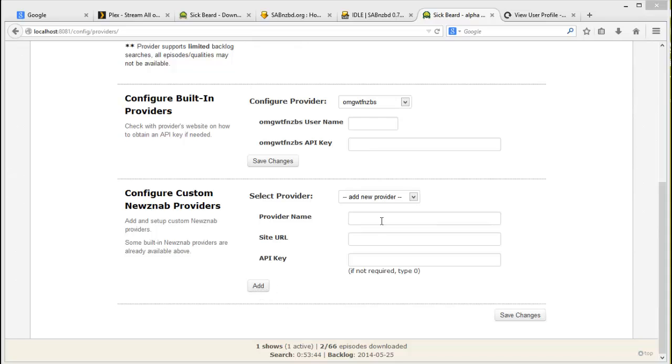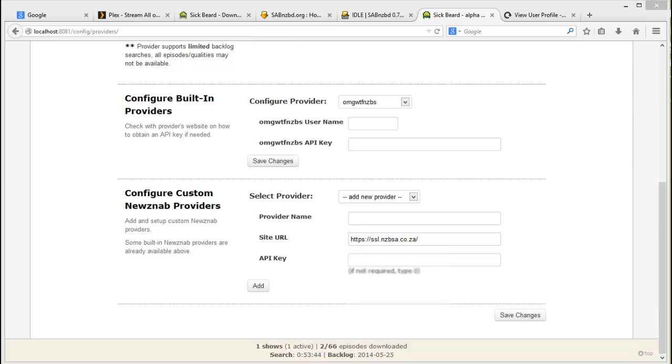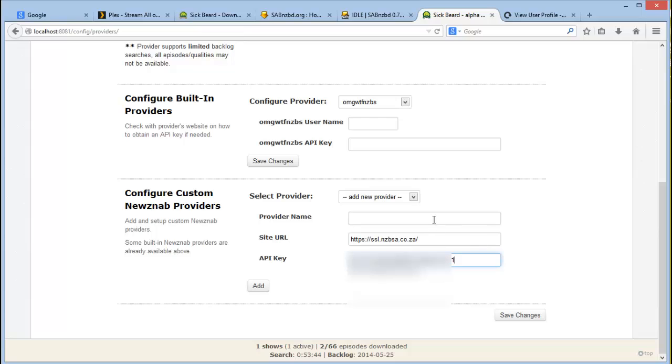You'll add a custom provider. Put in the name, the site URL that you'll get from the website, put in your API key, and you'll give it a description. Click on add.